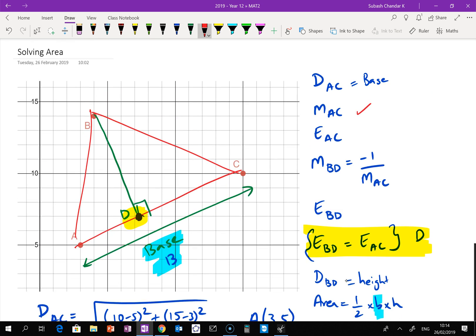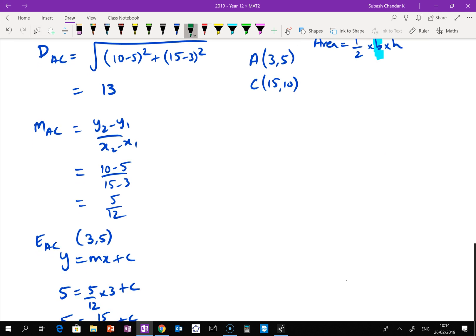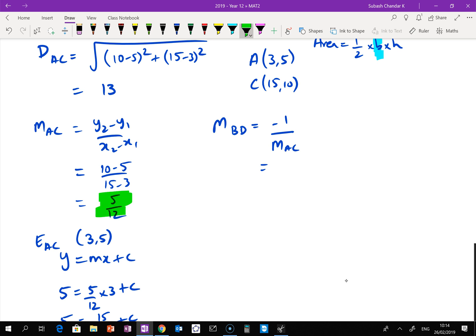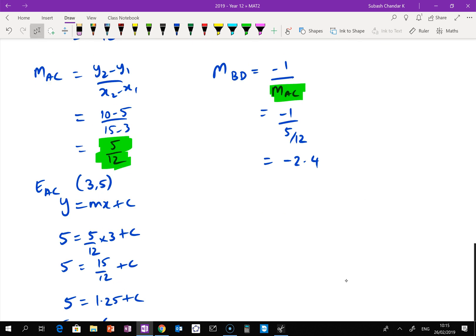Let's check what we've done: we've worked out the gradient of AC, the equation of AC, and the distance of AC. The next step is to find the gradient of the perpendicular line BD. That's negative 1 over the gradient of AC. Gradient of AC is 5/12, so gradient of BD is negative 1 divided by 5/12, which gives negative 2.4.